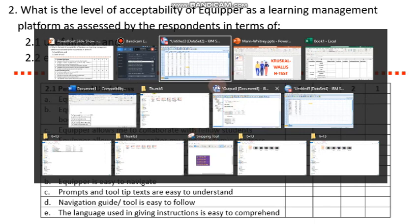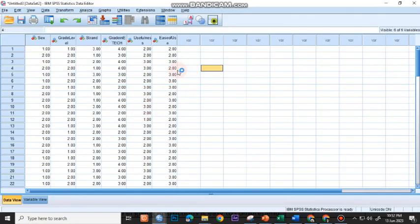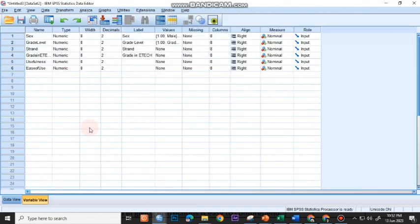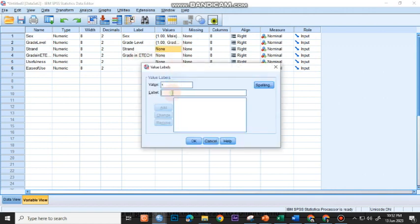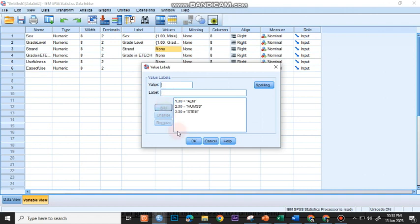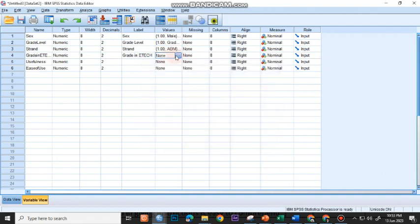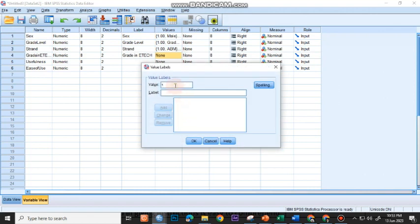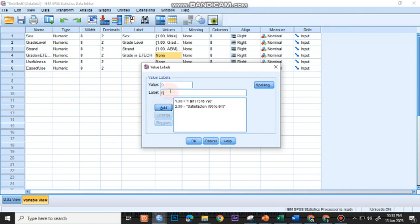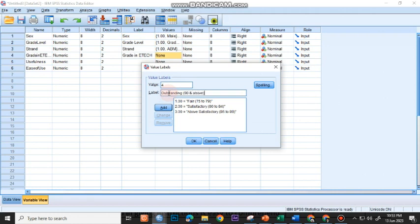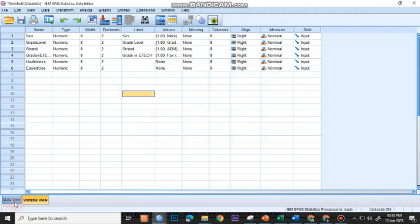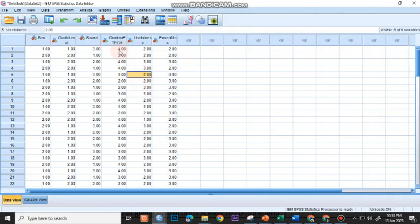Let's go to our coded data in SPSS. We have here the strand with three levels, coded as 1, 2, and 3. I'll set the code here for the strand: 1 for ABM, 2 for HUMSS, 3 for STEM. And then for the grade in ETECH, I have 1 for fair (75 to 79), 2 for satisfactory (80 to 84), 3 for above satisfactory (85 to 89), and 4 for outstanding (90 and above). Now I'm ready to run the Kruskal-Wallis H-Test.